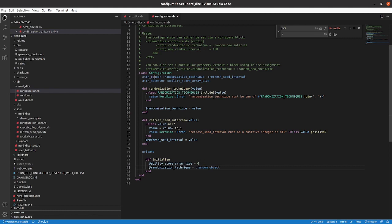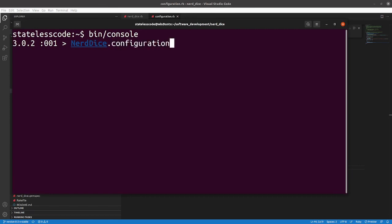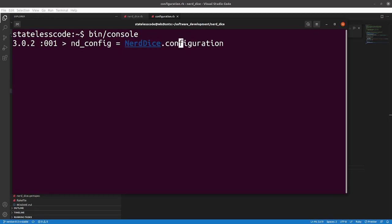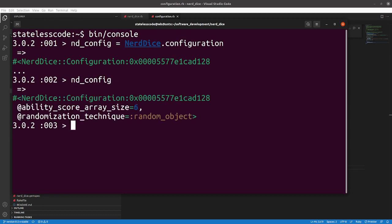And then you can call, you can see here attribute readers and attribute accessors. So an accessor lets you, this ability score array size, if you do ability score array size without anything else, it'll report back what that value is.